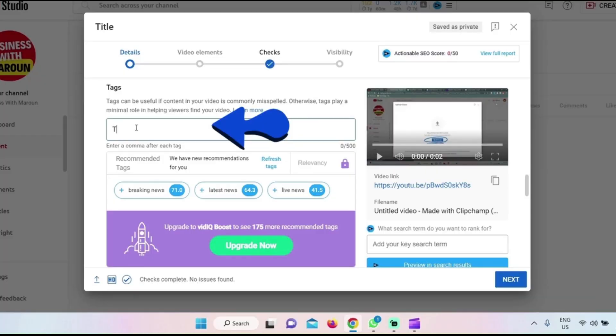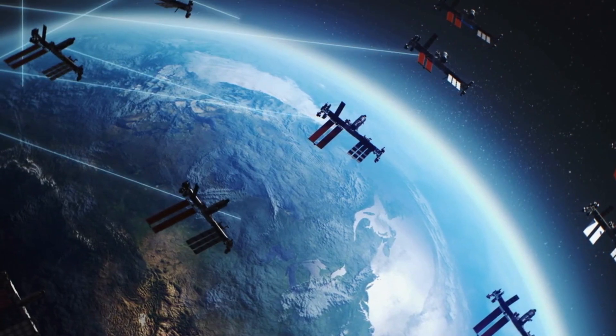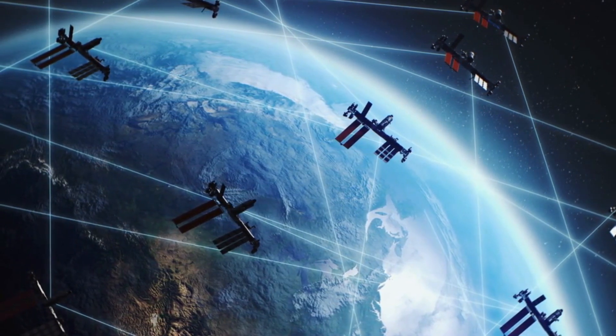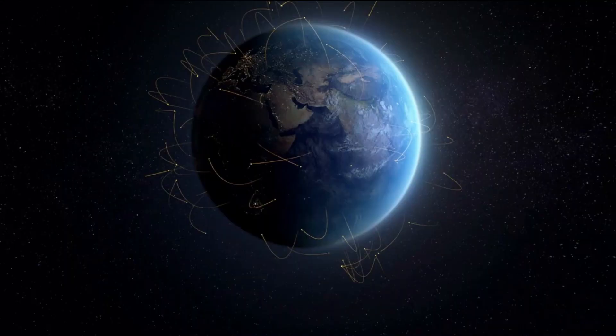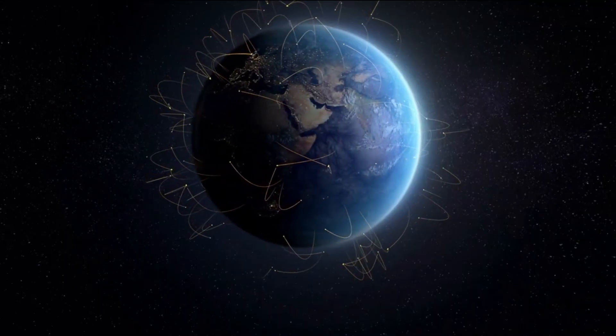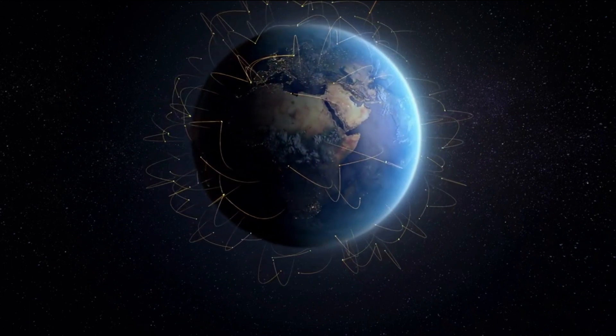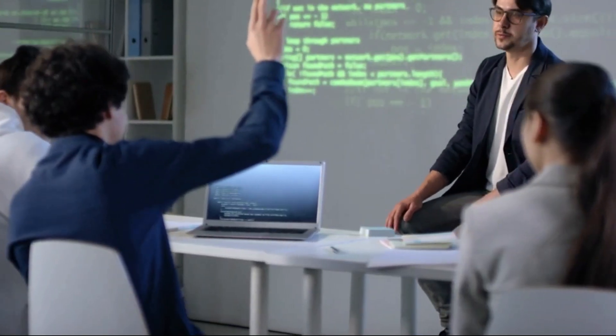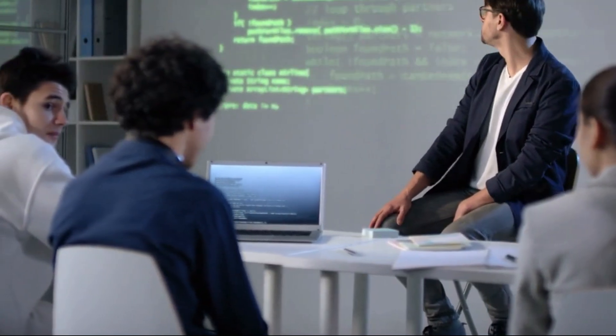Define the tags. Here are some tips for choosing tags for your YouTube video. Use relevant keywords — choose tags that accurately describe the content of your video and include relevant keywords that people may use when searching for similar content on YouTube. Be specific: avoid using overly general tags and instead choose specific, descriptive tags that accurately describe your video's content. Use a mix of broad and specific tags — use both broad tags that describe the general topic of your video, as well as specific tags that describe the details of your video. Check the competition: see what tags other popular videos in your niche are using and consider using similar tags for your own video.